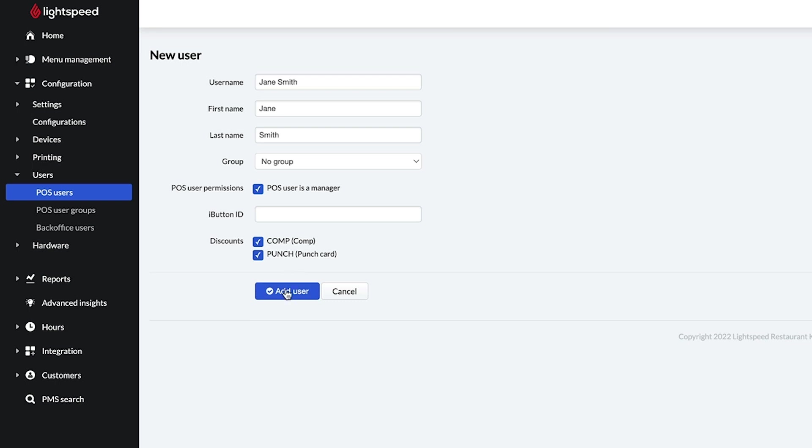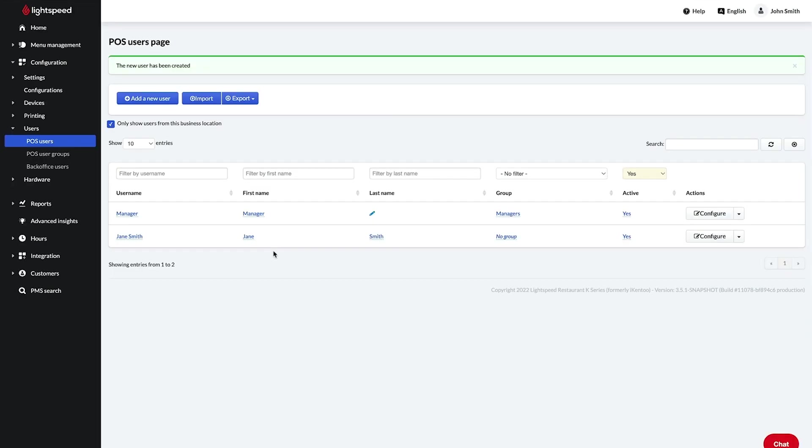When you're all set, click add user and the user will be listed on the POS users page, where you can quickly edit the user settings.